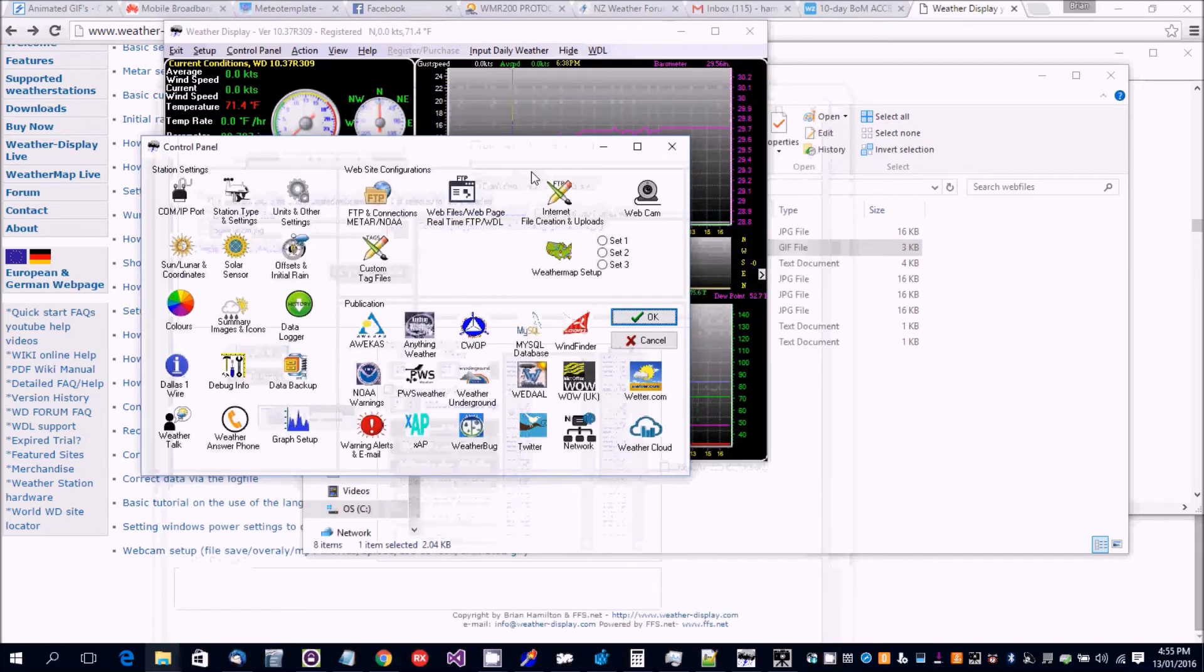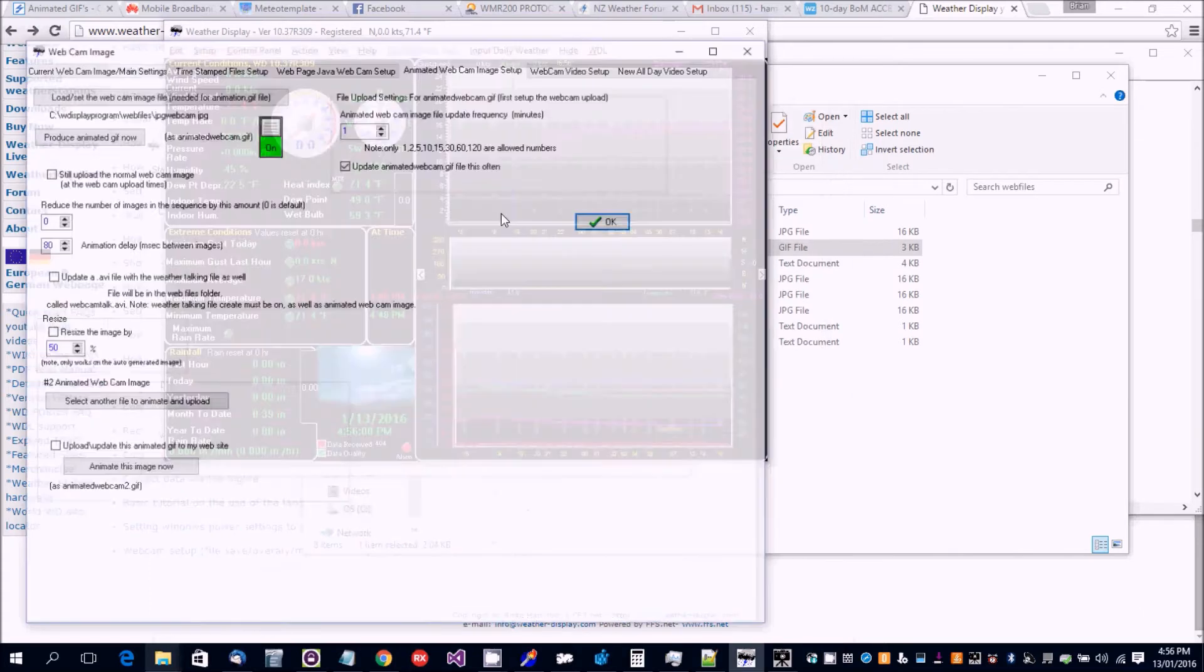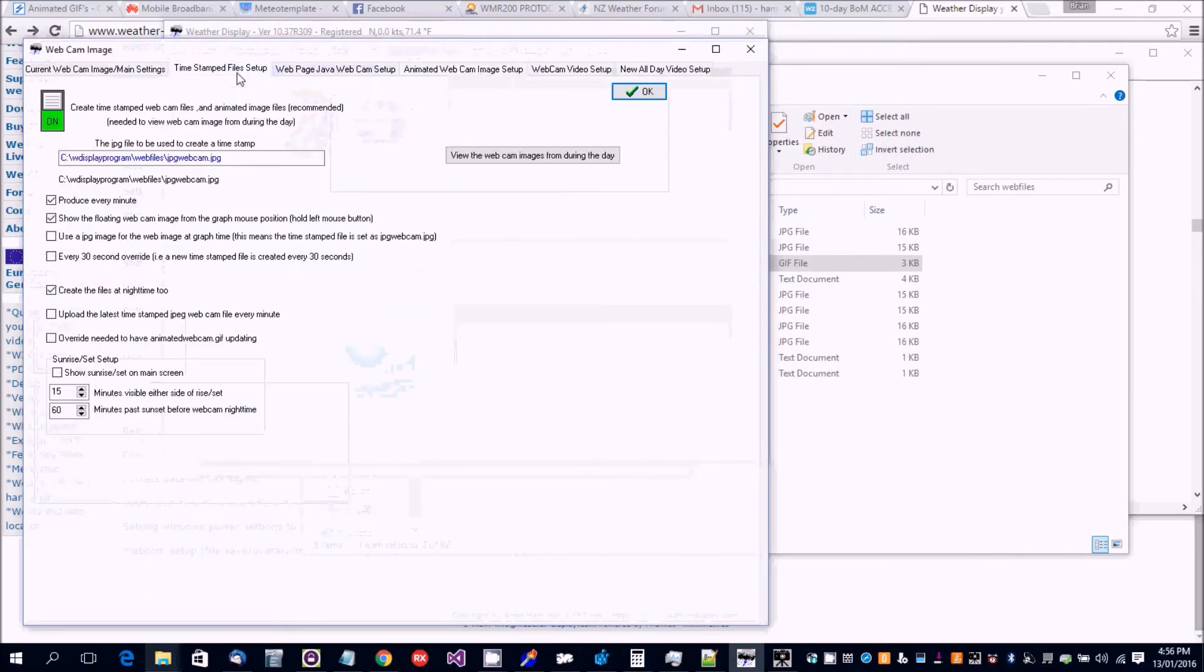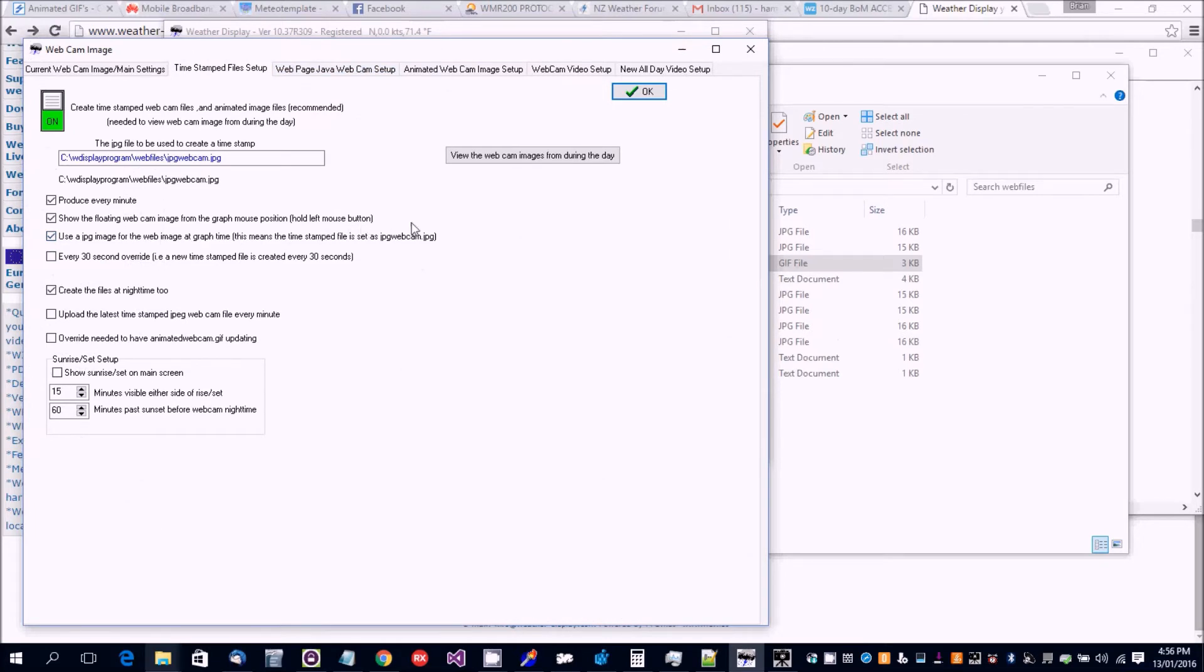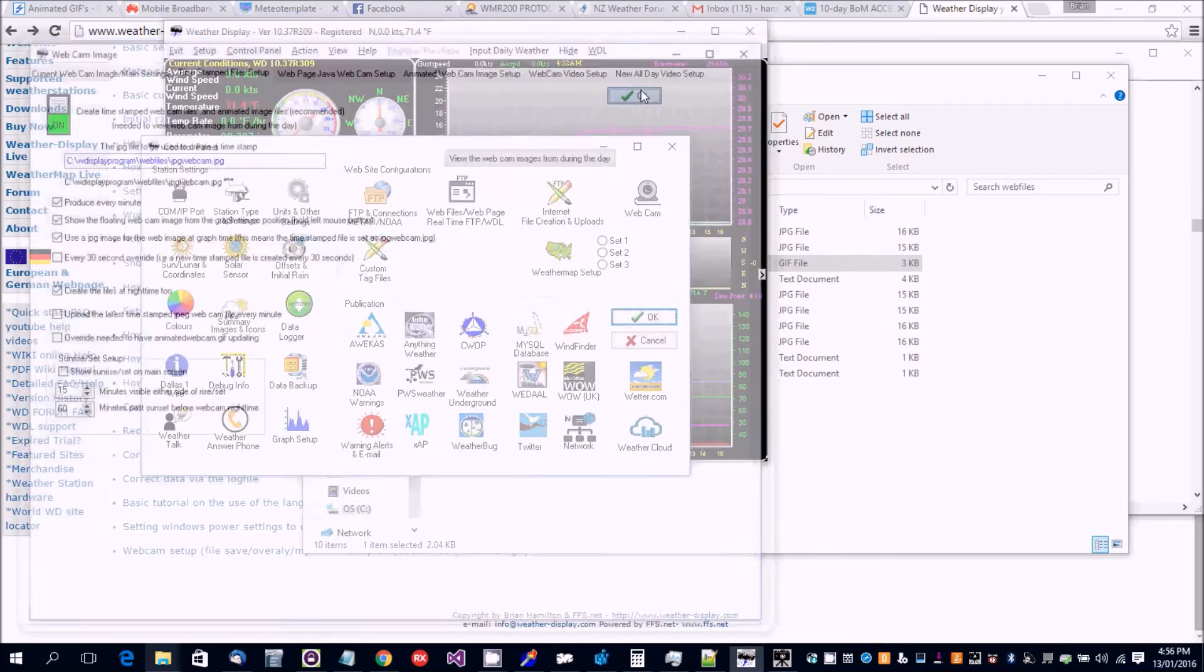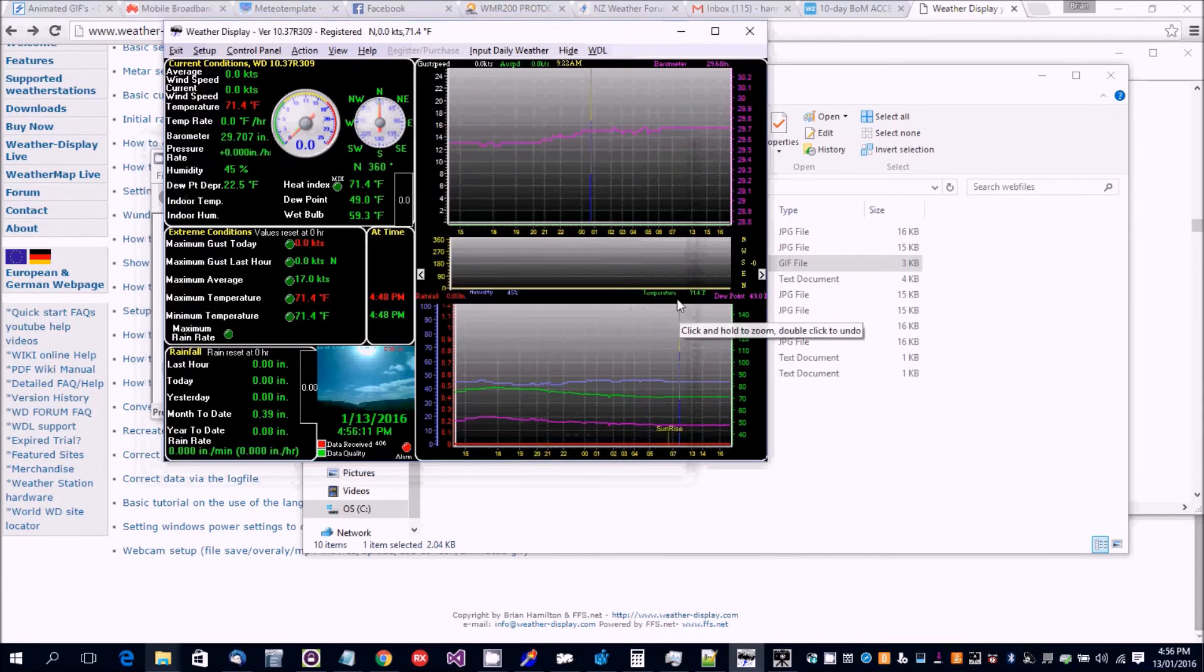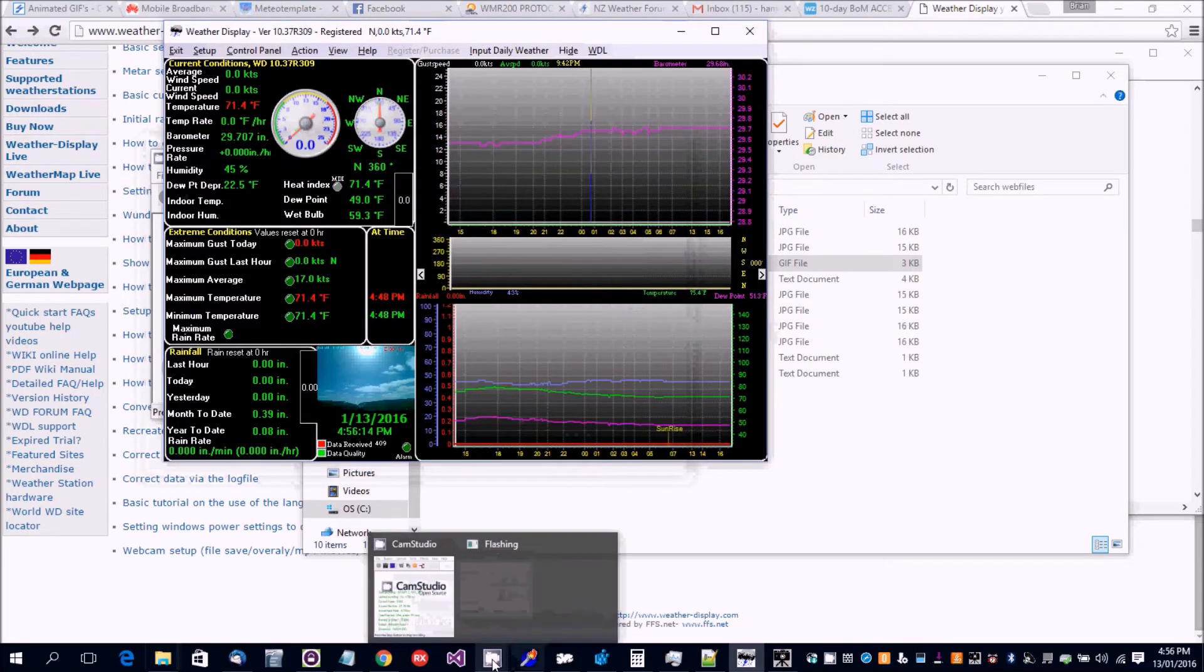And there's one more setting here which is useful. This one here, this will show the image at graph time. We'll let the images build up. So I'll pause the video and we'll come back in 10 minutes.